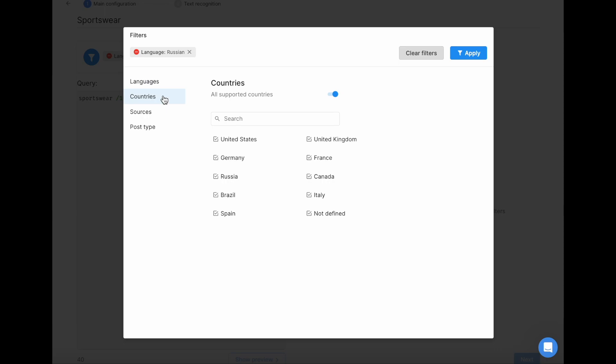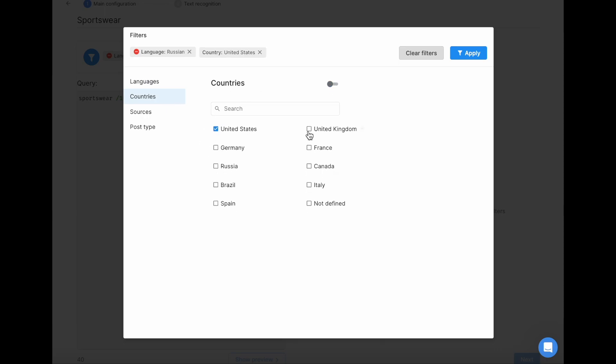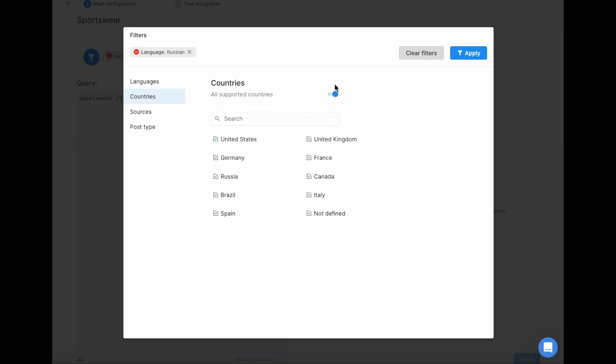You can do the same with the countries. Select only those you want to monitor, switch the toggle to monitor all the supported countries, or exclude those you don't want to monitor.